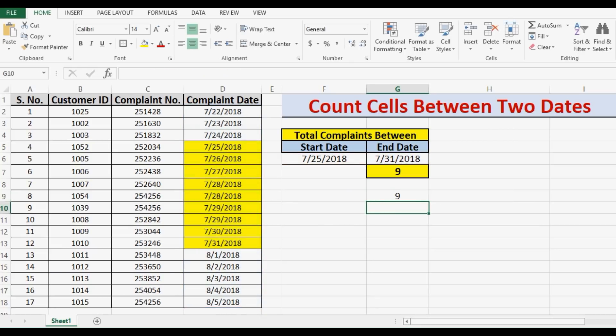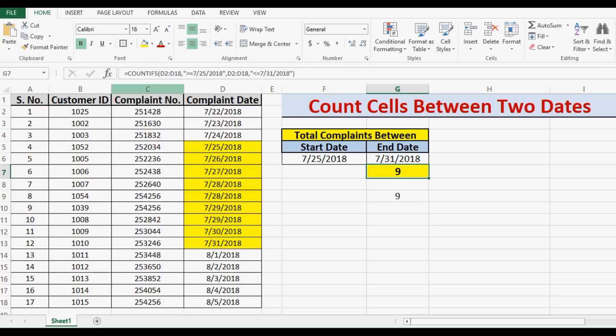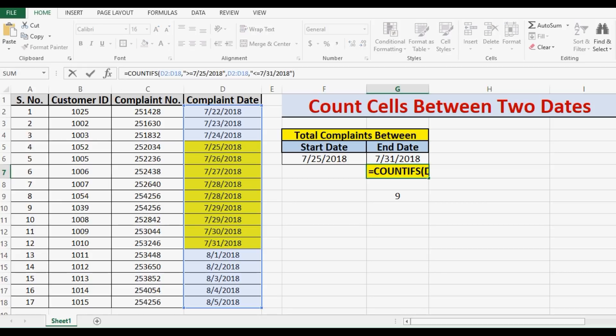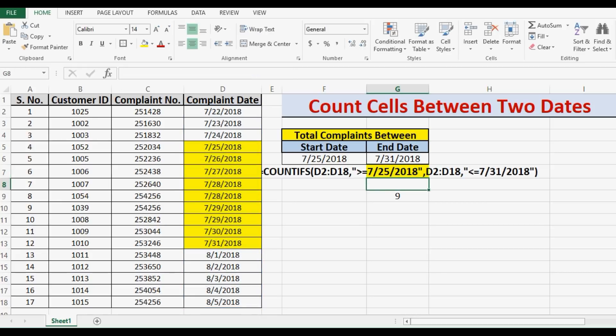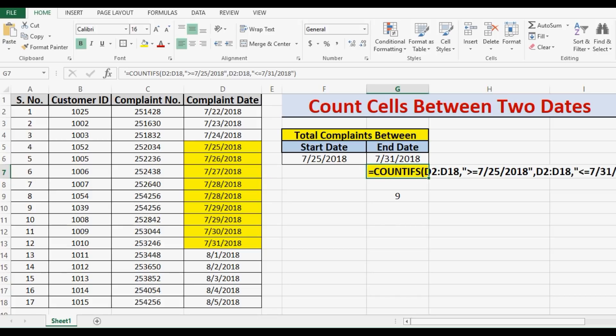Press enter. And here what we have done is we have used the COUNTIFS function by referring to cells where we have start date and end date. So these are two easy ways which we can use to count cells between two ranges.